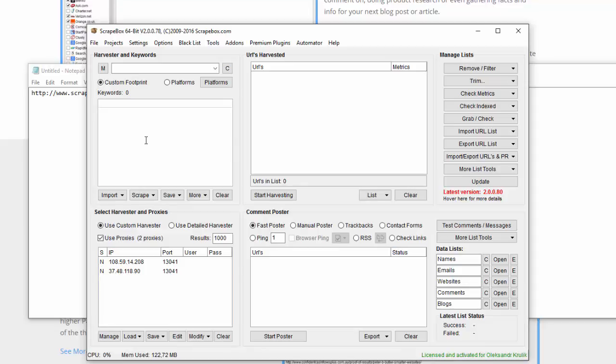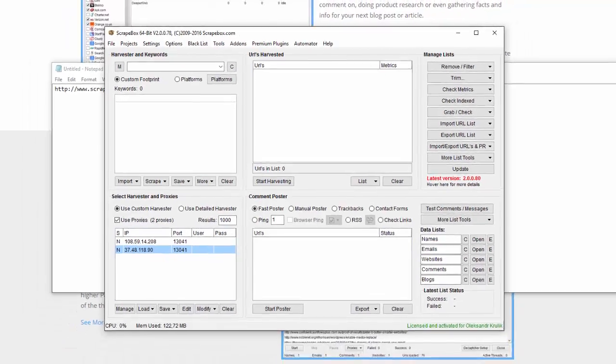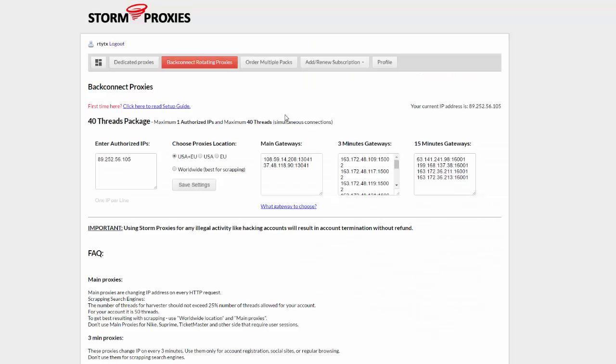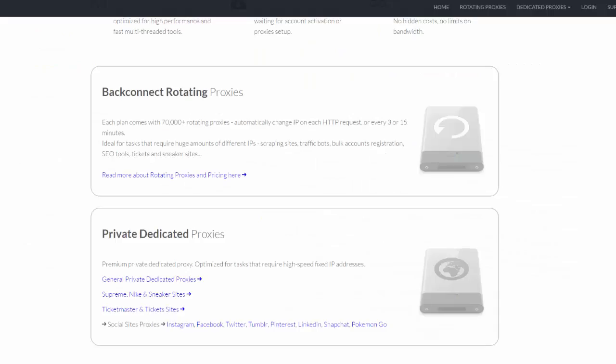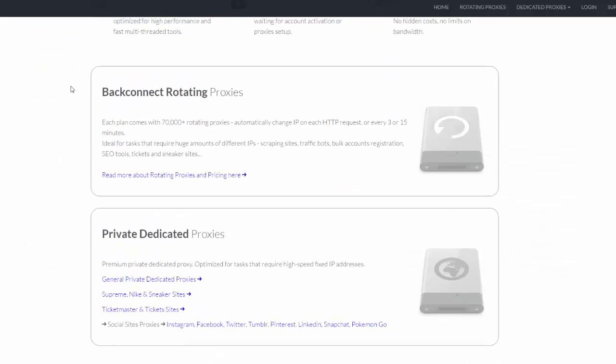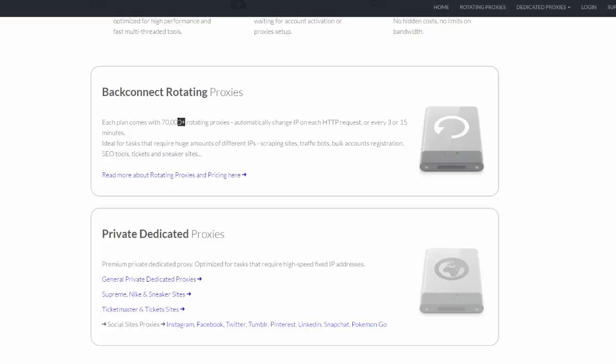I use a proxy source that works really great for me. It's called Storm Proxies. This service provides back-connect rotating proxies, so there's a pool of 70,000 rotating proxies. Each of your requests will get a different proxy. I strongly recommend you buy this service, and you will find a link to the service below this video.